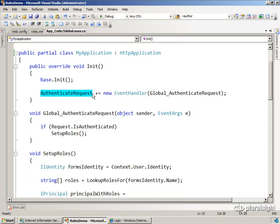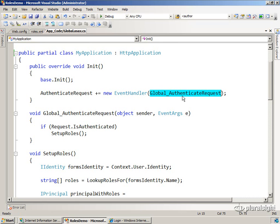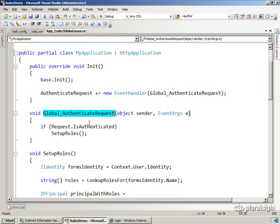So we're going to wire up to that, and global.asax will fire after all of the modules run. So we'll get a chance to run our code in this event handler here. This will run after FormsAuthentication has already done its work, and that's a very important thing.